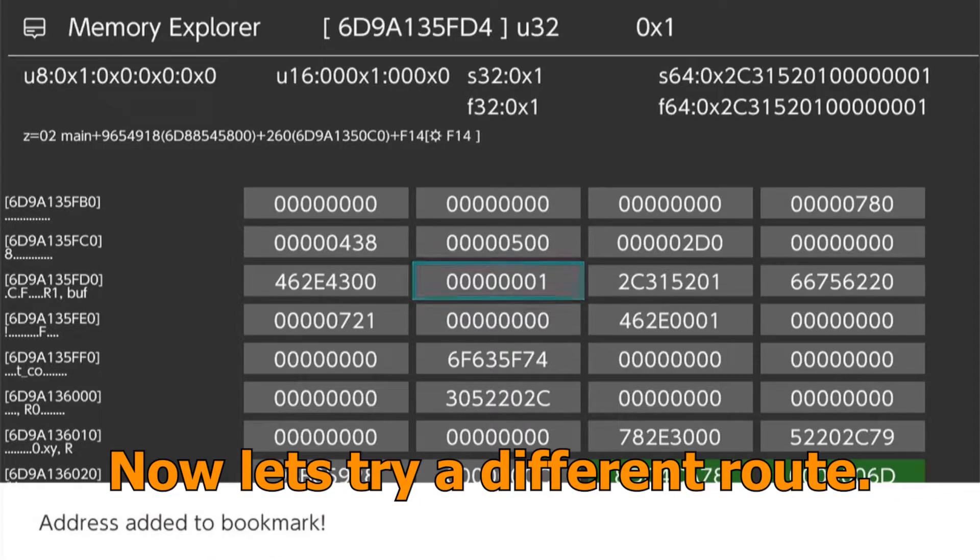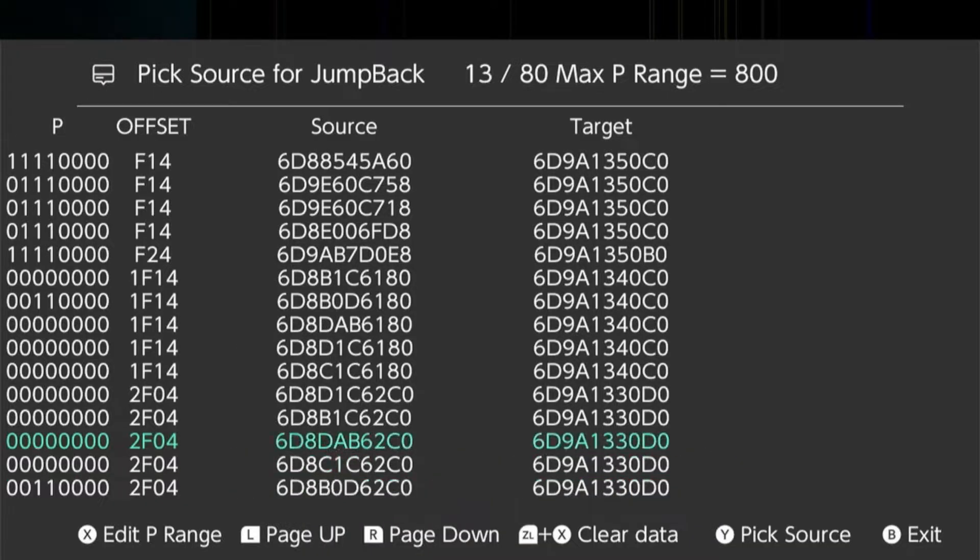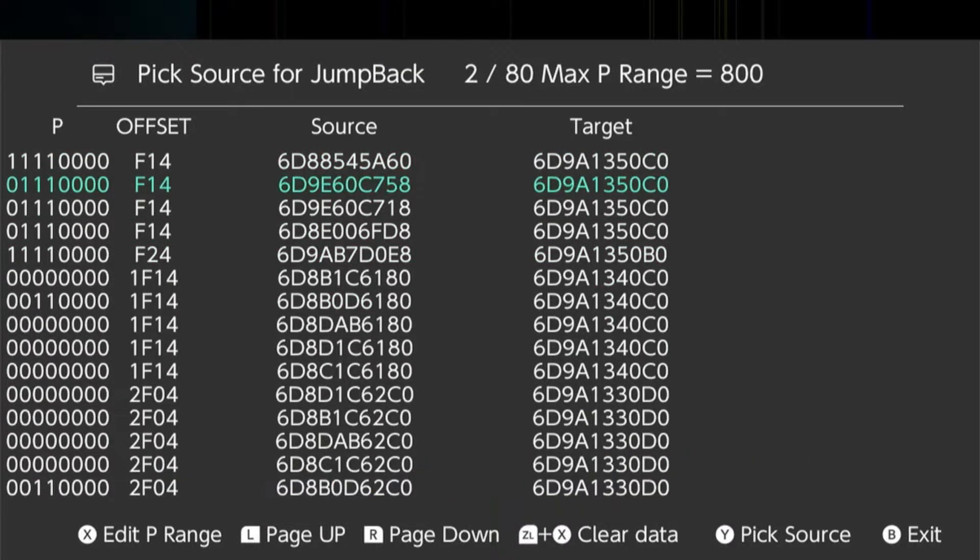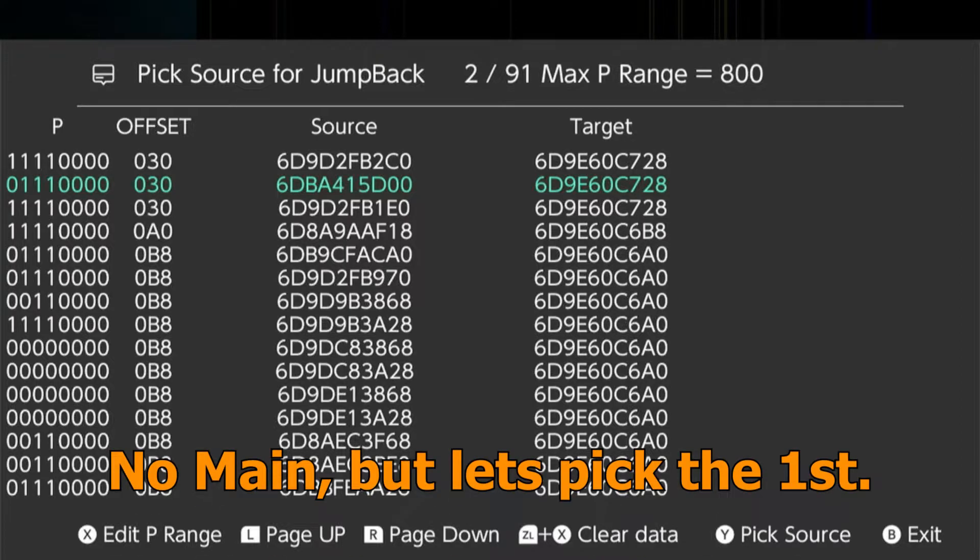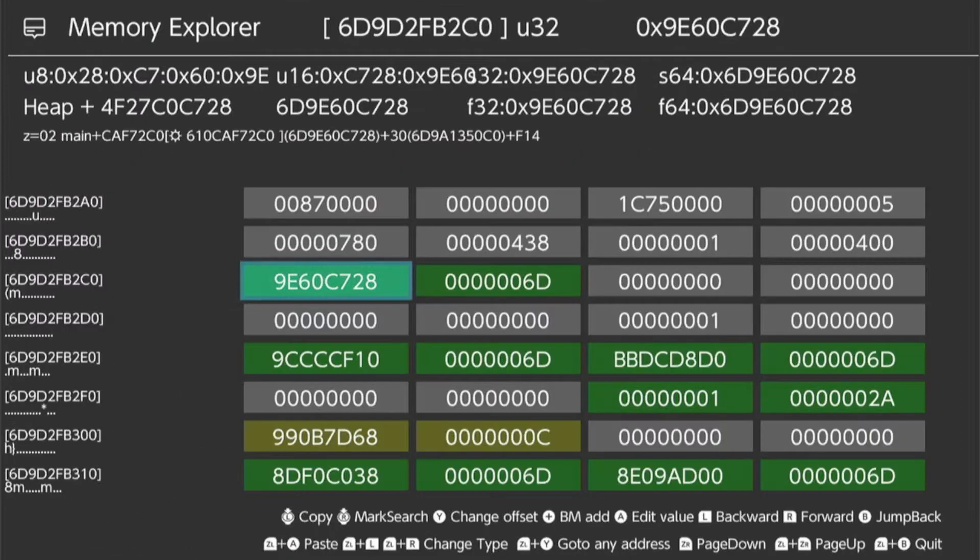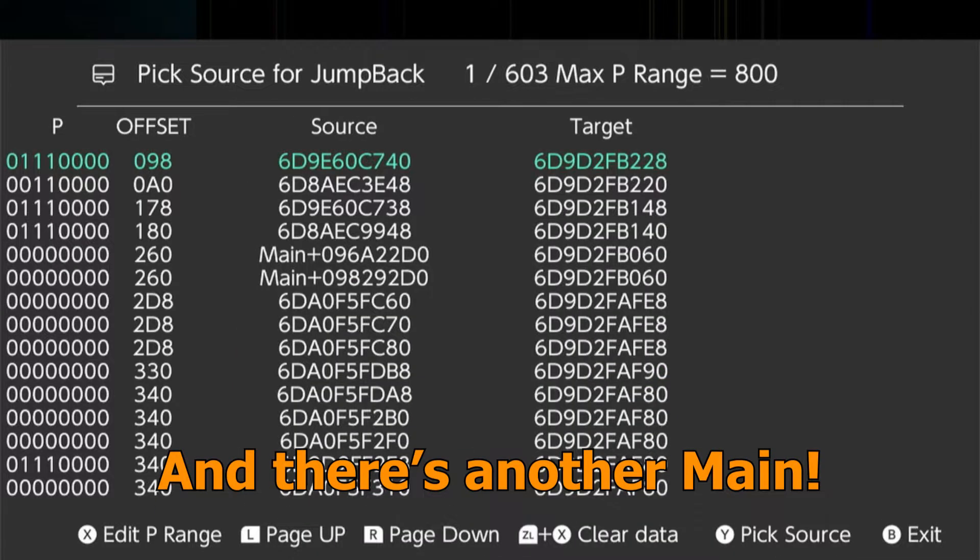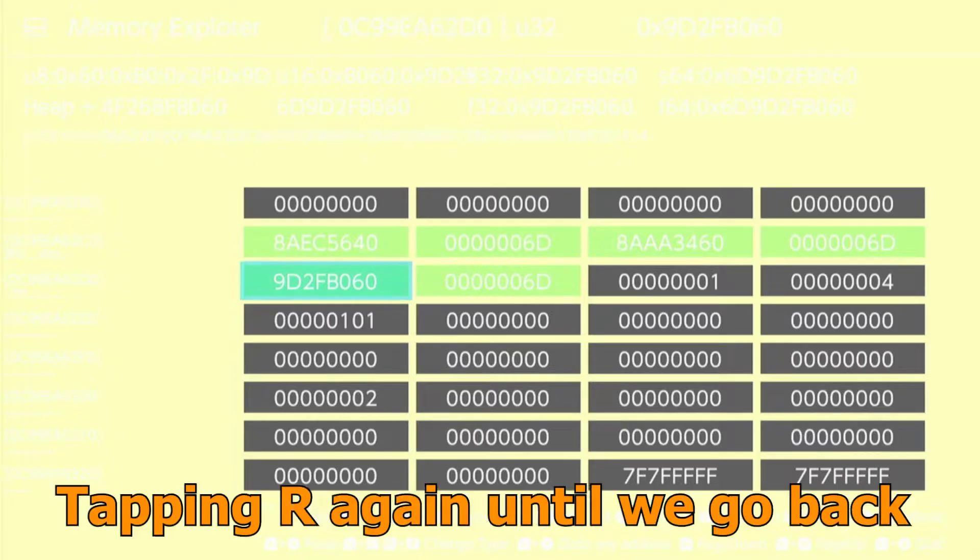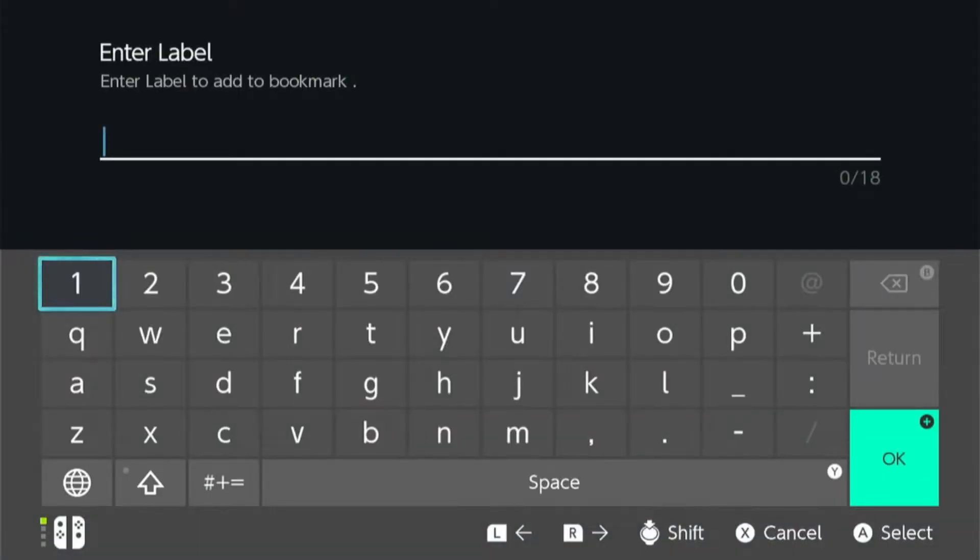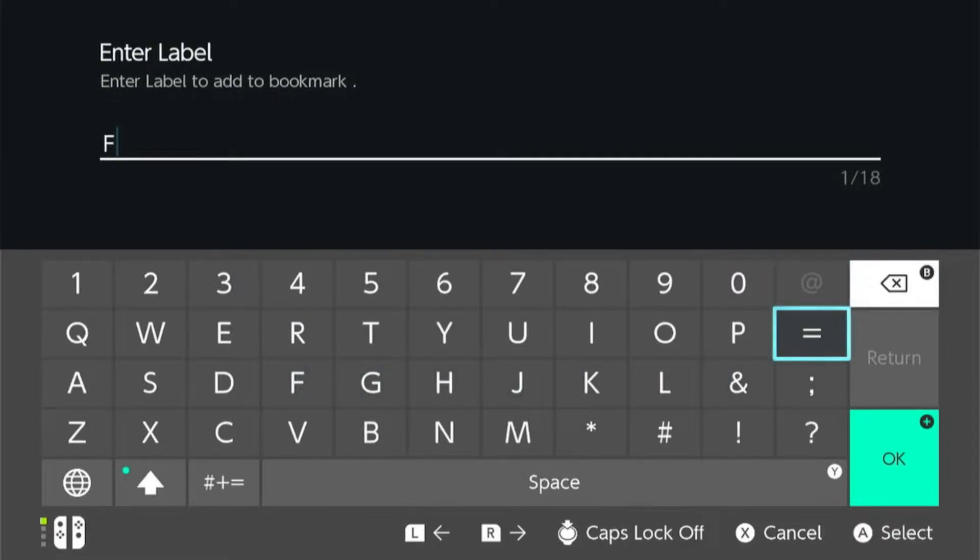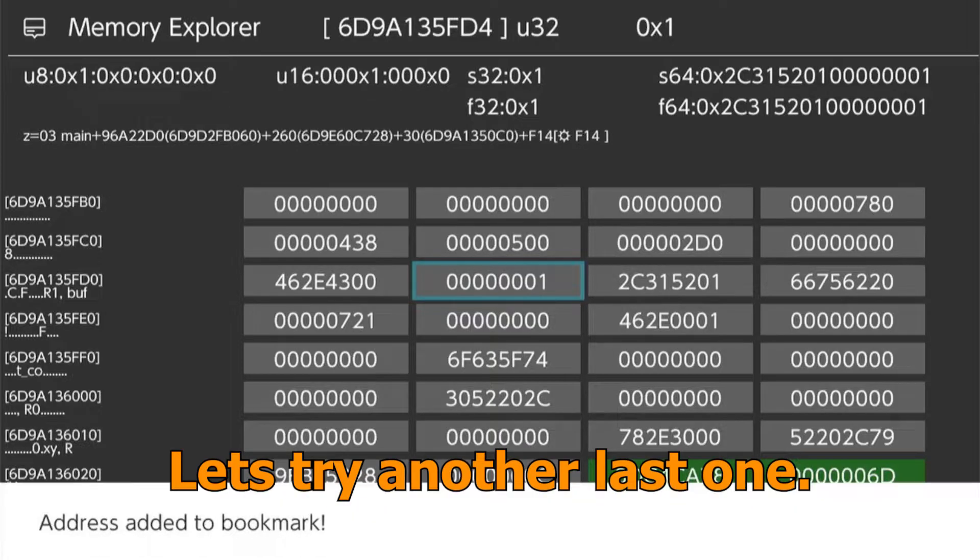Now let's try a different route. We jump back again. This time let's try second F14. Do jump back again. No main, but let's pick the first. Do jump back again and there's another main. Tapping R again until we go back.